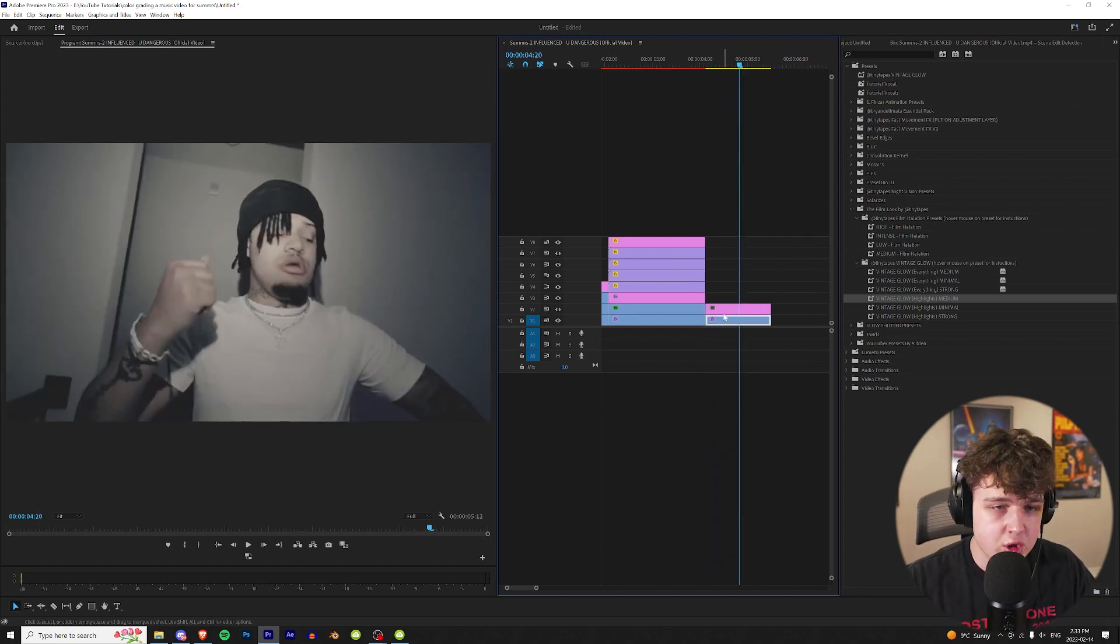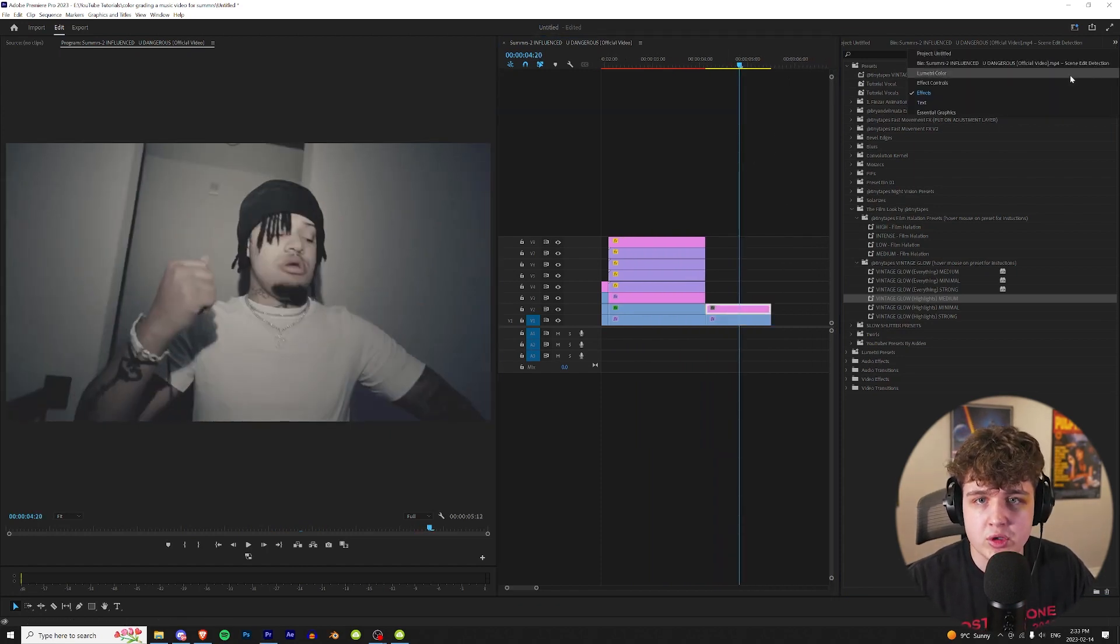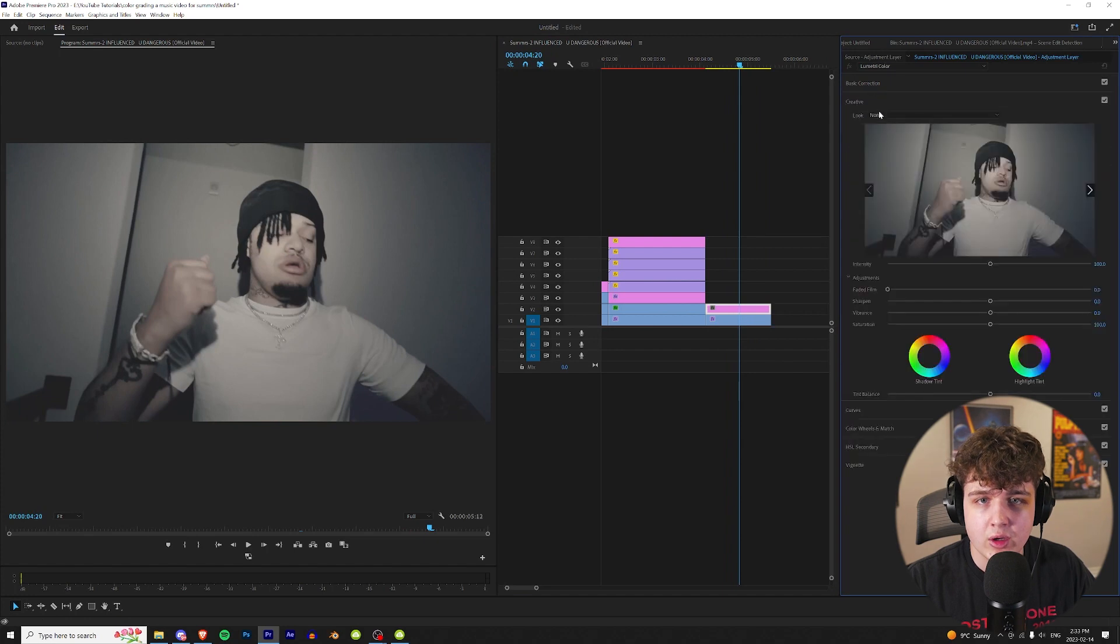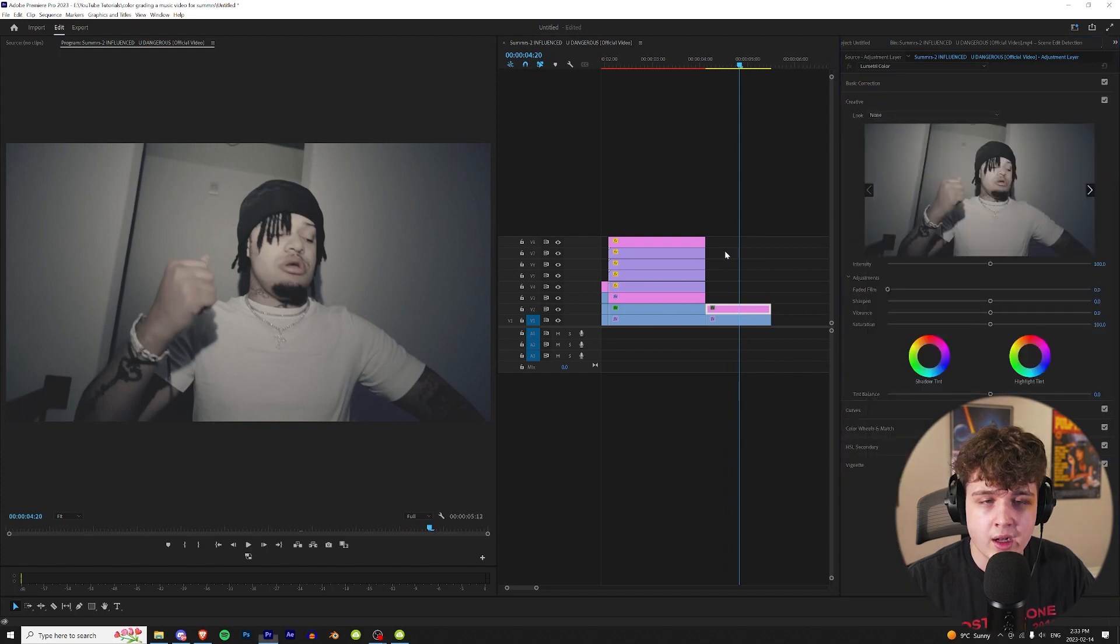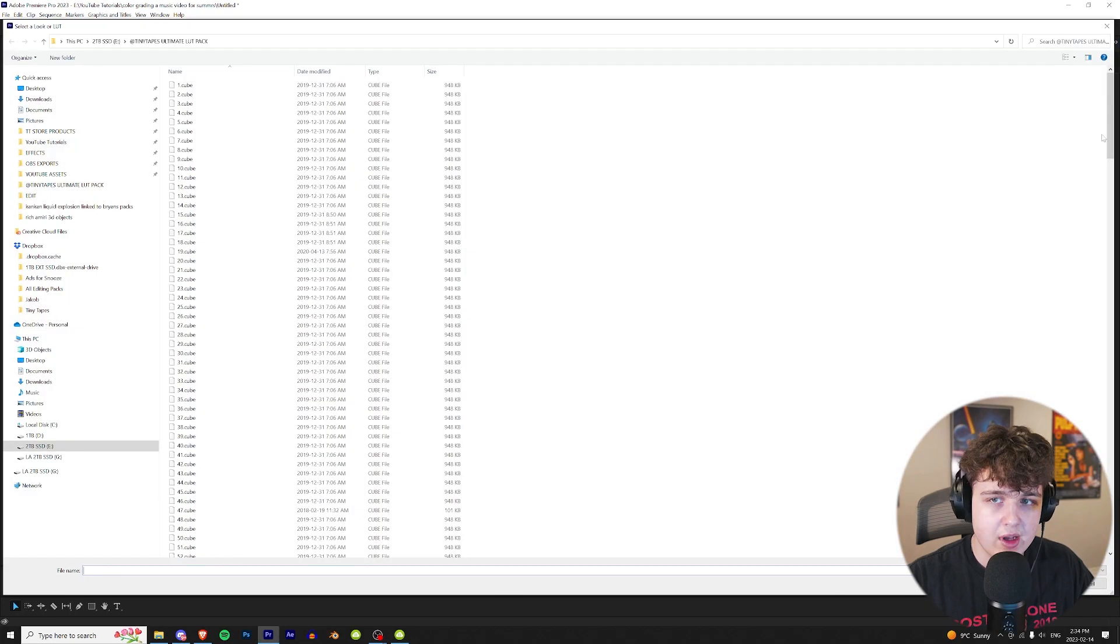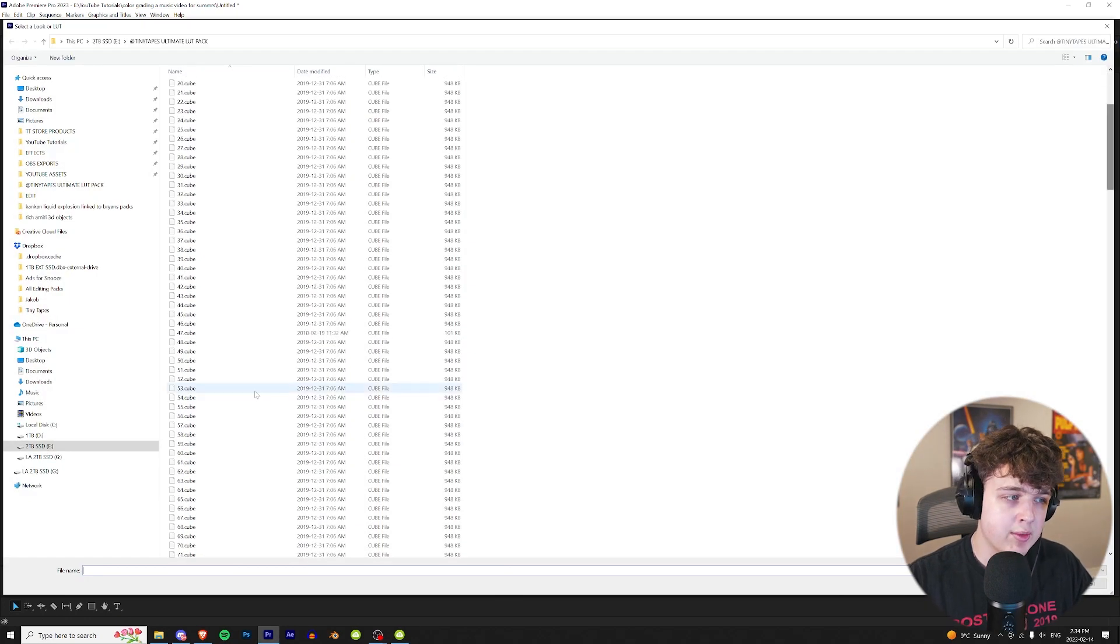Let's find another reference shot here. We're going to do the exact same thing. Go up to Lumetri Color. Go to Creative. Hit None and Browse. Let's go with another random LUT here.